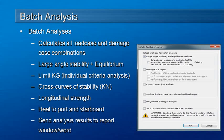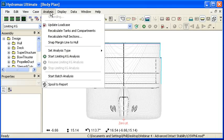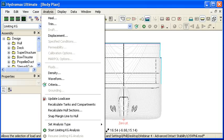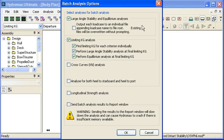Let's switch over to Hydromax and from the analysis menu, I'm going to choose start batch analysis. The first selection at the top is to automate execution of large angle stability and equilibrium analyses. There's an option there to separate the outputs into individual files.